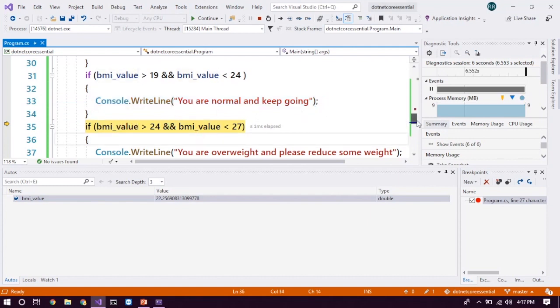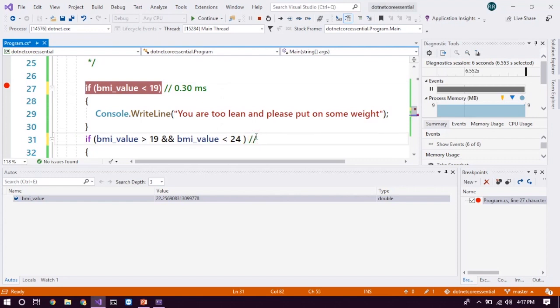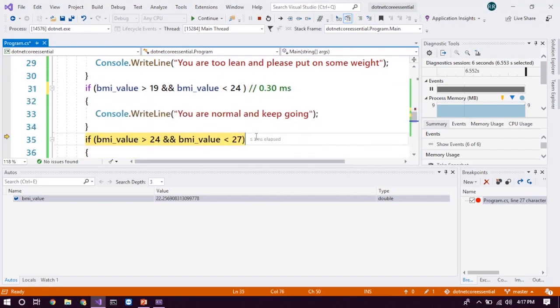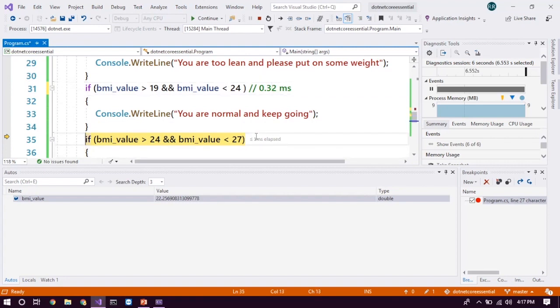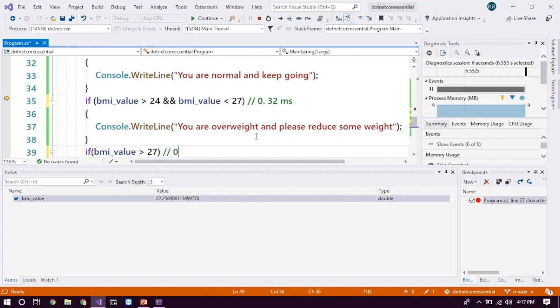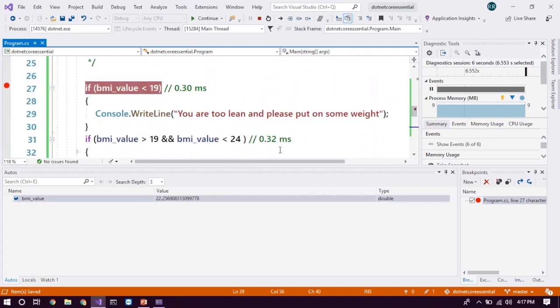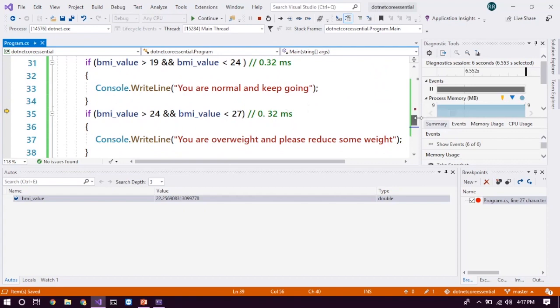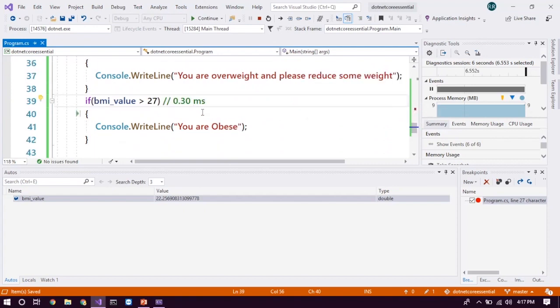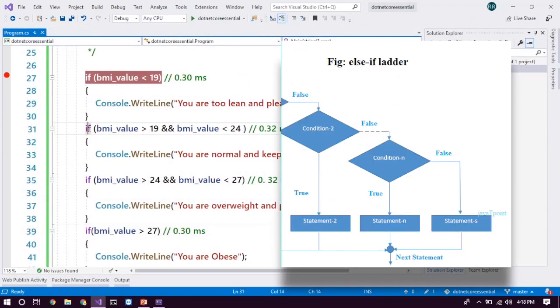For example, let's say this thing takes 0.30 millisecond to evaluate and 0.30 millisecond to evaluate this, 0.32 millisecond to evaluate this and 0.32 millisecond to evaluate this and 0.30 millisecond to evaluate this. So the computer is going to evaluate all the conditions like 0.30 plus 32, 62 and it's going to be 94 and finally 1.24. 1.24 seconds is going to be evaluated. So we need a solution for this. If some condition evaluated when it comes to true, it need not to care about other stuff.